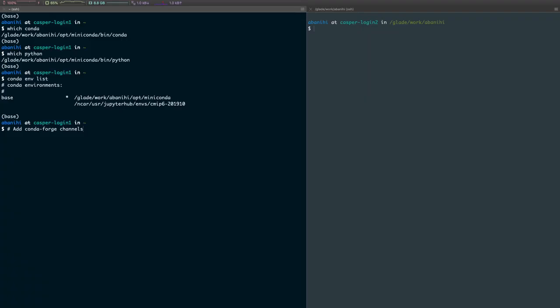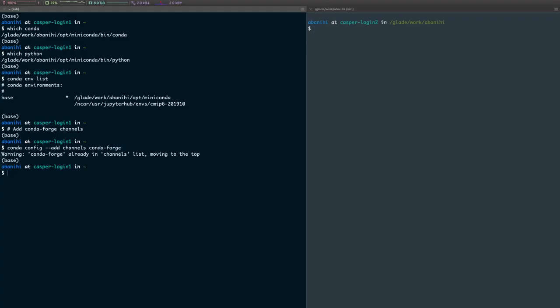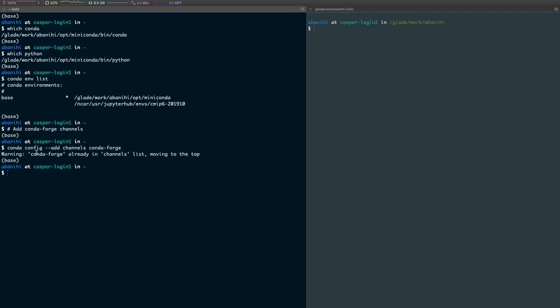The first thing is to add conda-forge to the channels configurations as the high priority channel. So we want to do conda config --add channels conda-forge. If this is your first time running this command, everything should run without a warning. If it's the second time or if this channel exists in your configuration already, you get a warning. In my case it was already there due to my previous installation.